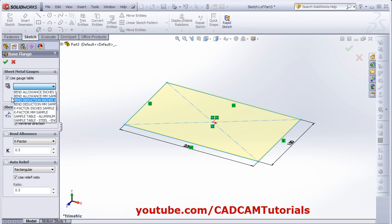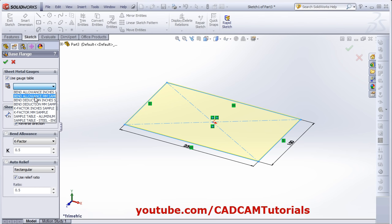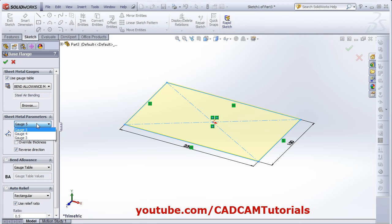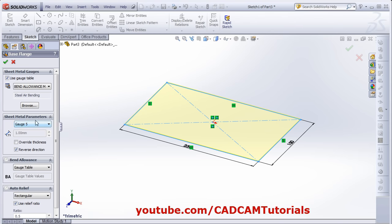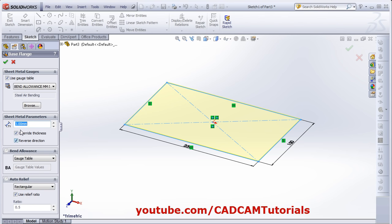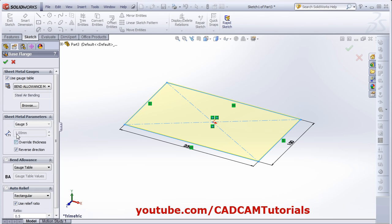If you want to use some gauge table, click here and select the desired gauge table. If you have your own, you can browse from here. From here you can choose the gauge — how much gauge you want for your sheet metal part. Gauge here is 1 mm. If you are using a gauge table, you can also override the thickness if you want a different thickness. Then click OK.